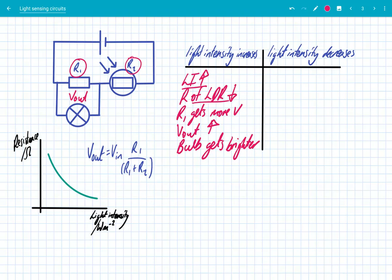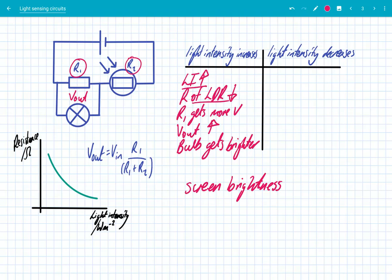This is actually used in scenarios like automatic brightness on mobile phones — this is like screen brightness. If you take your mobile phone out into bright sunlight outside, you need your phone to actually get brighter because you need greater contrast; it's more difficult to see your screen with all the glare. So when you go into high light intensity, you need the bulb to get brighter.